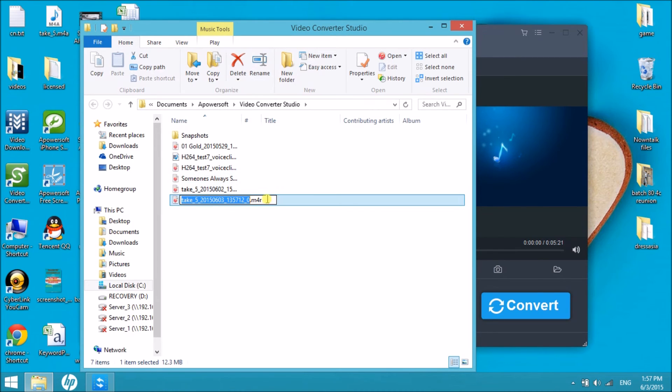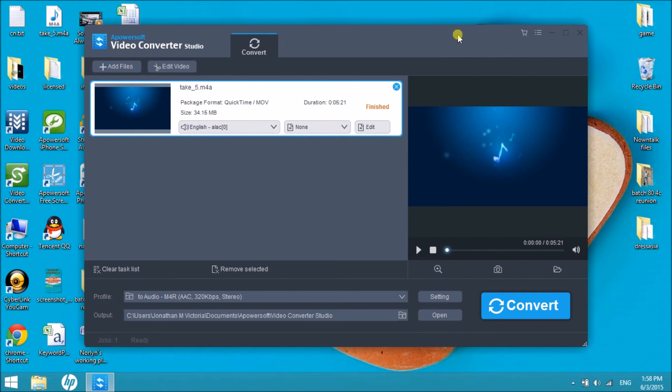You can now easily convert m4a files to m4r format. Grab your Video Converter Studio now. Thank you for watching, I'll see you in the next video.